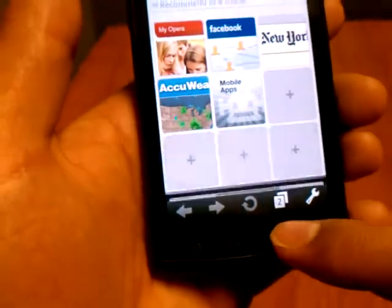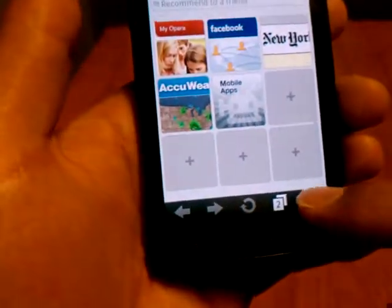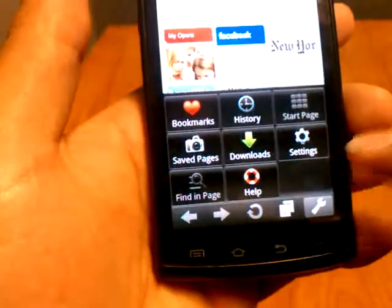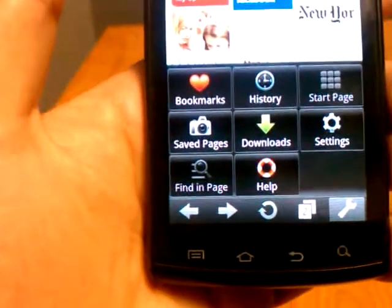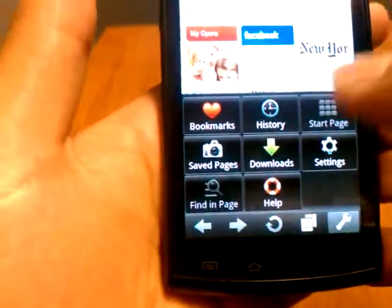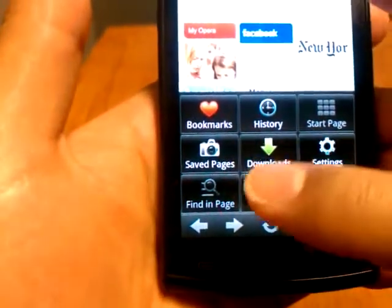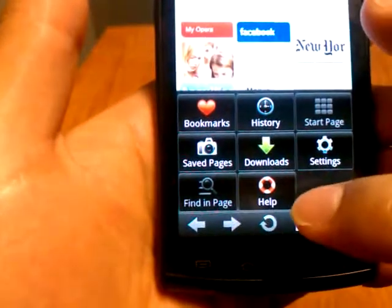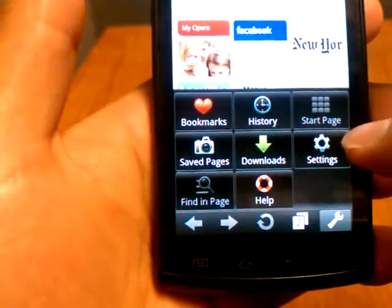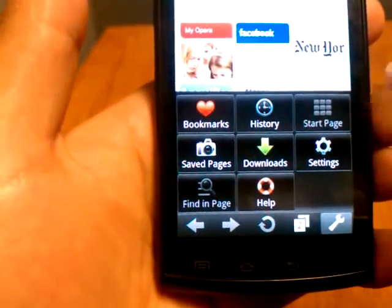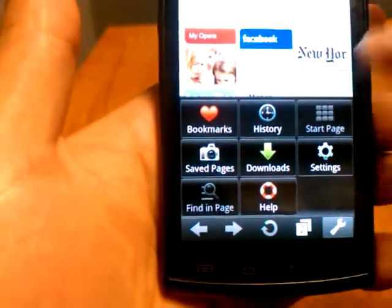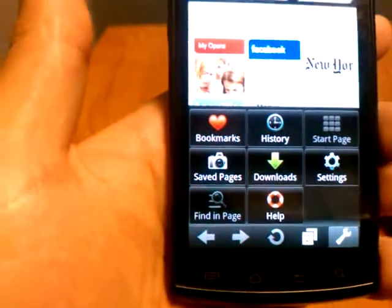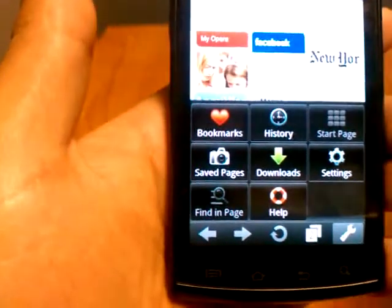Let's go back to the main page and go to settings. From here you can go to your bookmarks, history, downloads, saved pages, find in a page, help, and settings. Your start page is going to be the one you saw before with the nine tiles that you can customize.